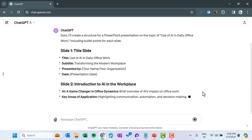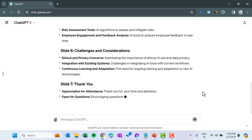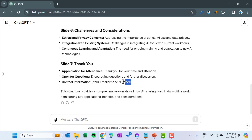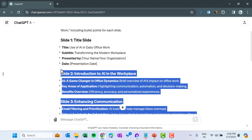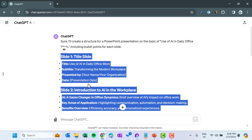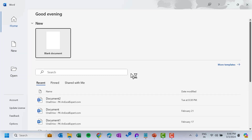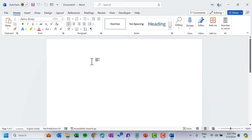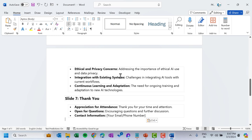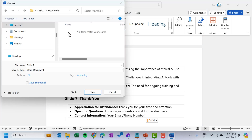Here you can see it is creating the content. From here we will copy the slide contents and open a blank Microsoft Word document, then simply paste that content there. Save this file in your OneDrive folder with the title 'Use of AI in Daily Office Work' and click on Save.